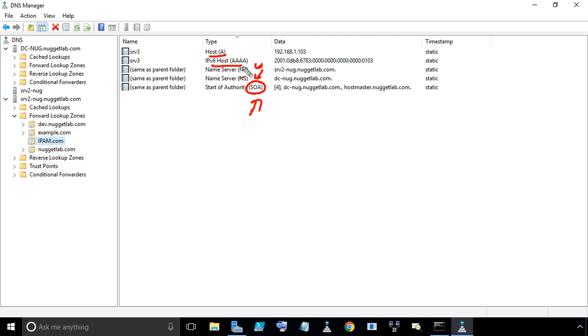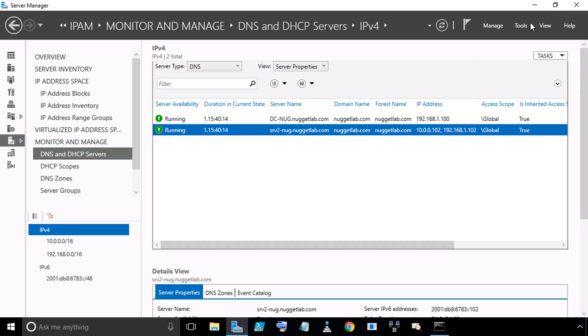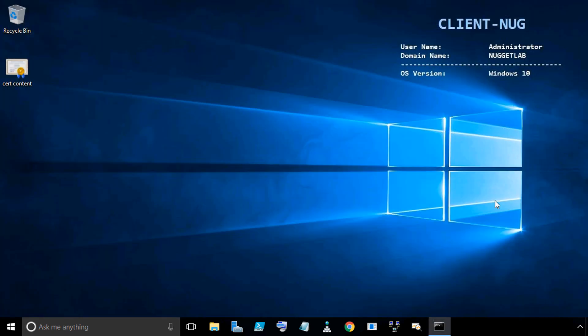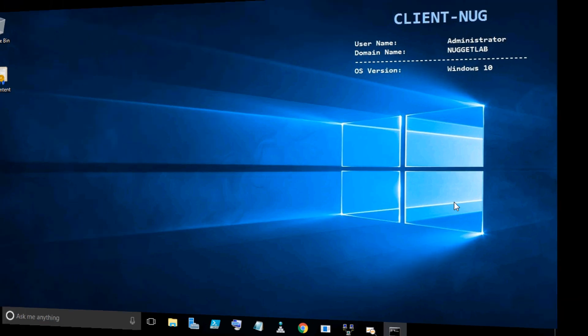Primarily a big part of that was because when we modified this zone up on DC-NUG, we authorized the zone transfers. So that way when Server 2 came knocking and said, I need a copy of the zone, DCNUG said, sure, you're on the list, you're authorized, here you go. So let's close DNS manager. We can also close Server Manager to bring us back to the desktop of our Windows client where we're doing the remote administration from.